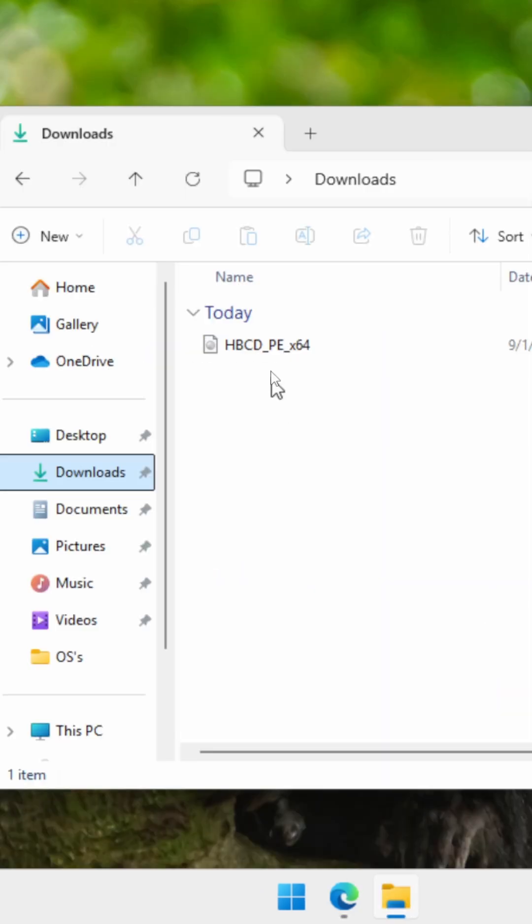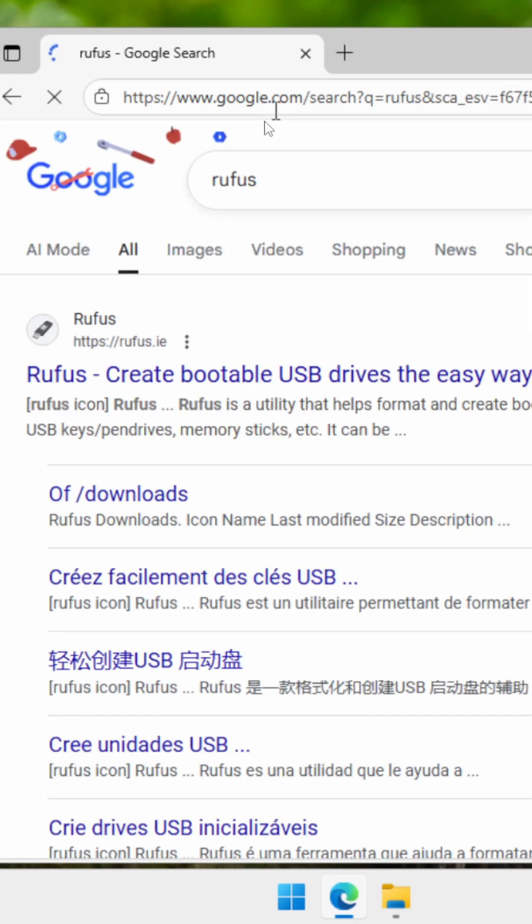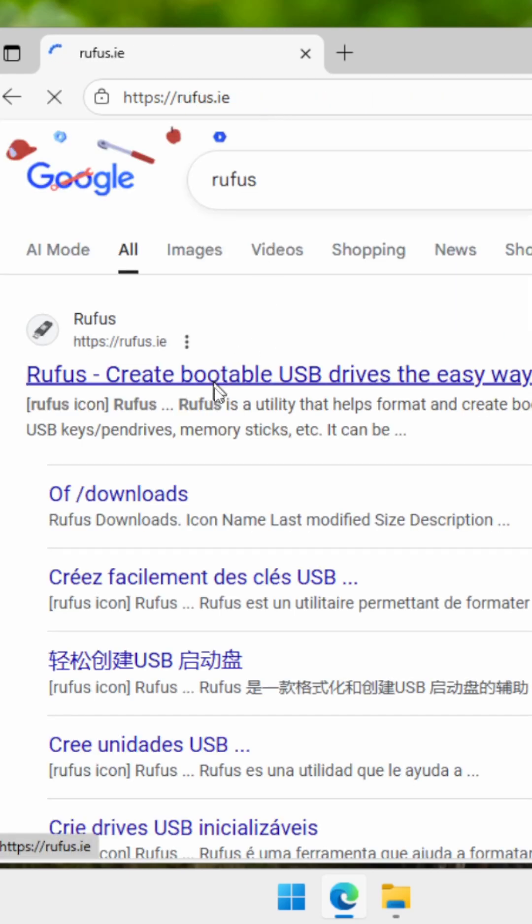You're going to need also Rufus, an application that helps you create bootable USBs.